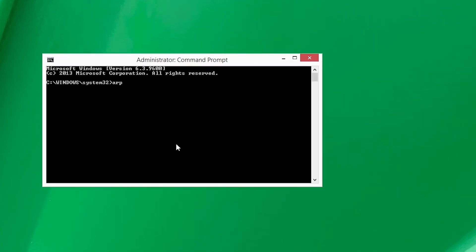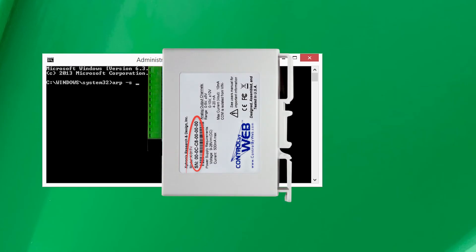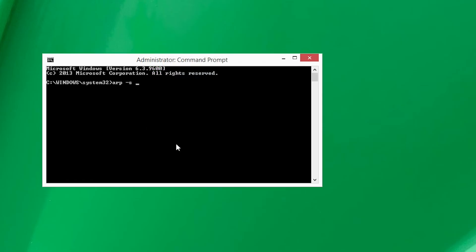In the command prompt, type arp-s, followed by a new IP address and the serial number which can be located on the side or back of each product. For example, to give a web relay an IP address of 10.10.10.40, the following command would be used: arp-s 10.10.10.40 followed by its serial number 00-0c-c8-01-00-01.